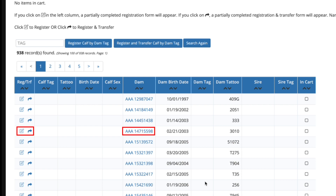Once you have located the dam and clicked on the appropriate icon, you will fill out the required information and submit the registration. There is also an option for a blank registration application or a blank registration with transfer application on the search criteria page. You'll need to fill out the online registration entry form and complete the fields required to register the animal. To register and transfer an animal, fill out the online registration entry form plus the transfer form.